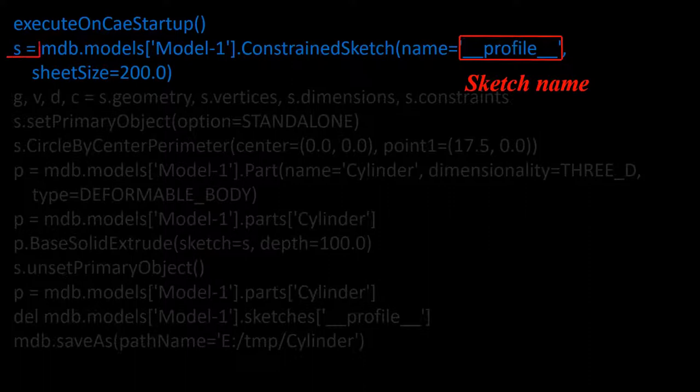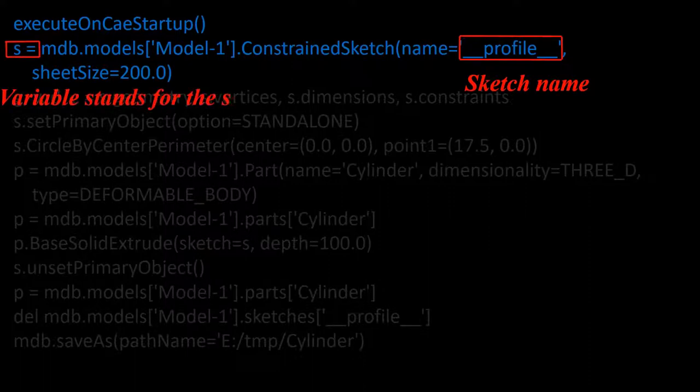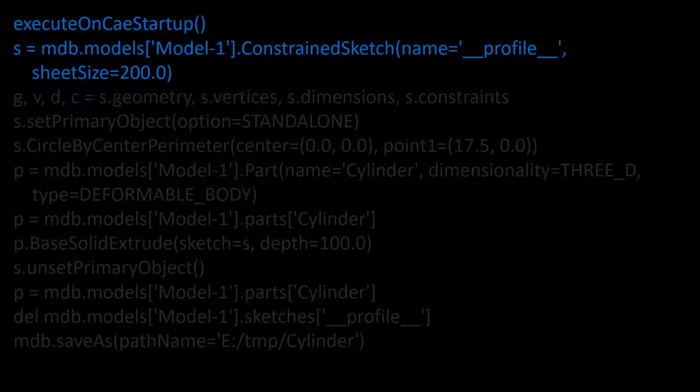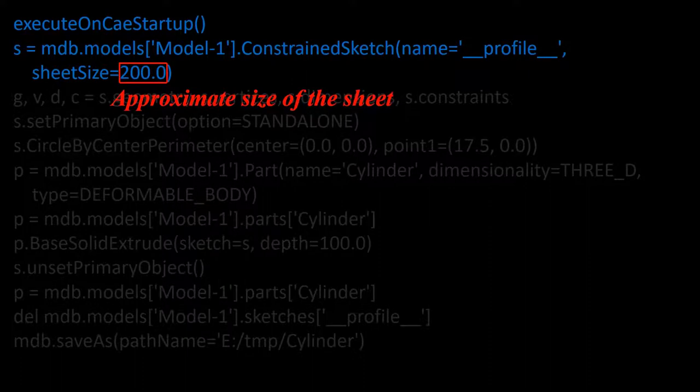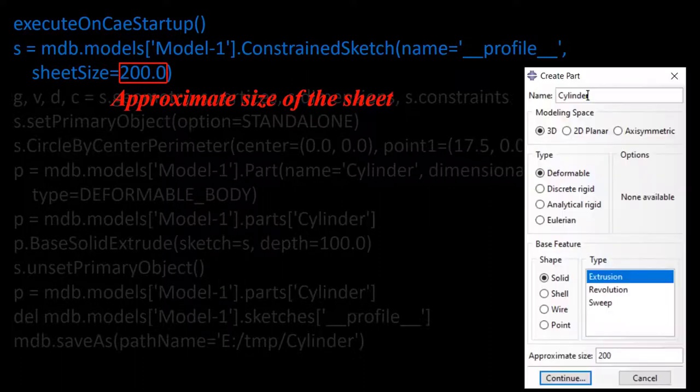We put the sketch in variable s, so rather than the name of the sketch we can use it by this variable. This number shows the approximate size of the sketch or sheet. Please note that we tune this number in the software environment. However, this value has no effect on the model.